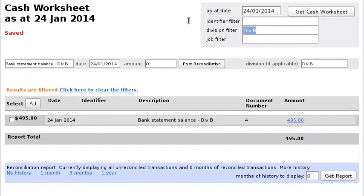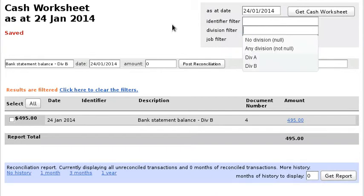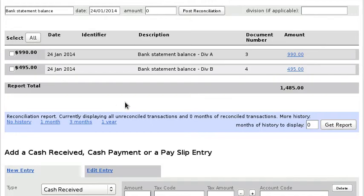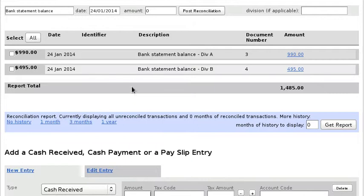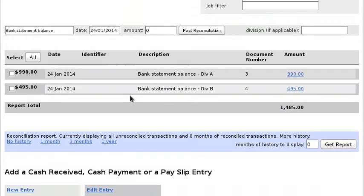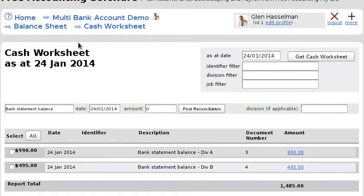If I remove the filter, I can click this link to remove the filter. You can see on the cash worksheet I have two lines, one for each bank account or division, which is the same thing.